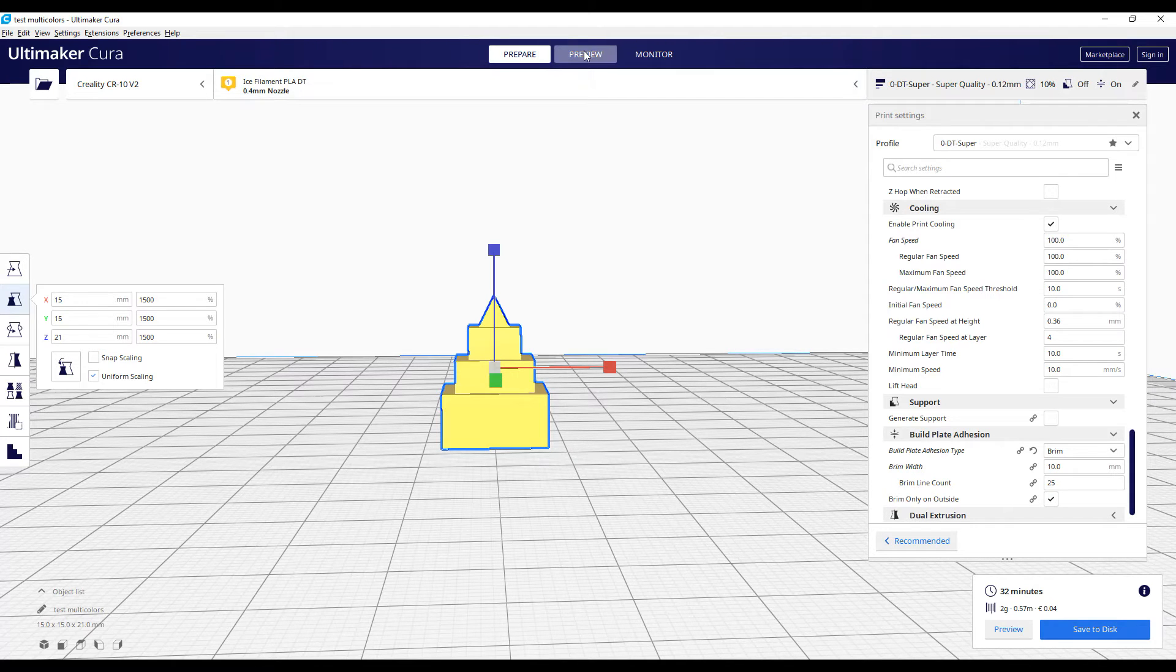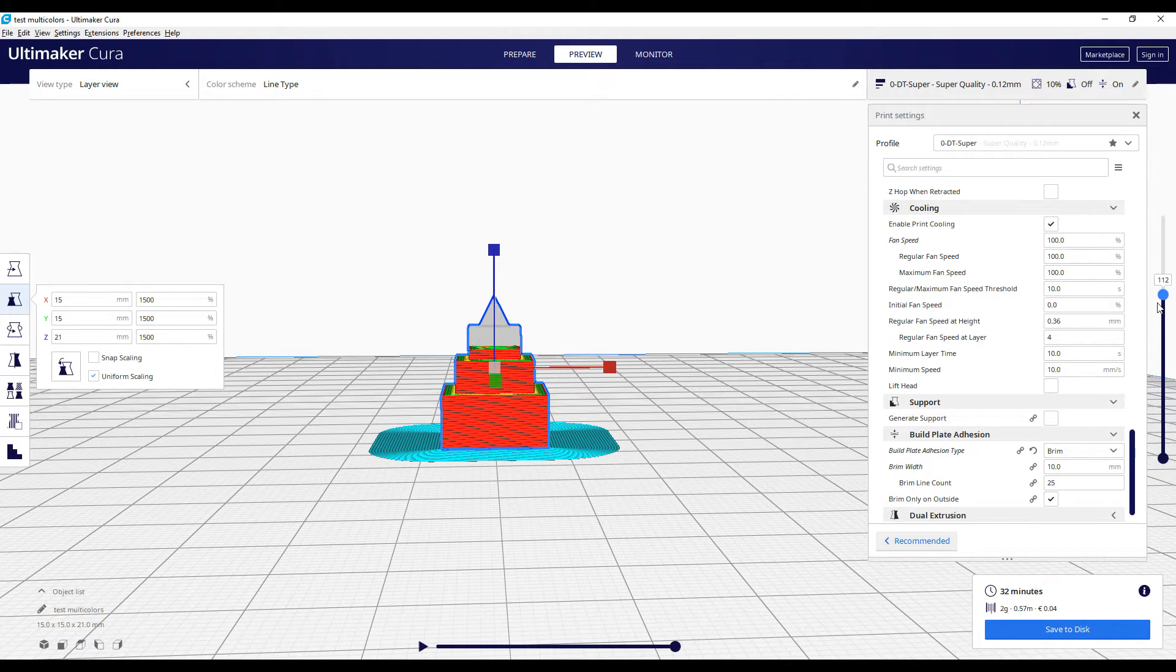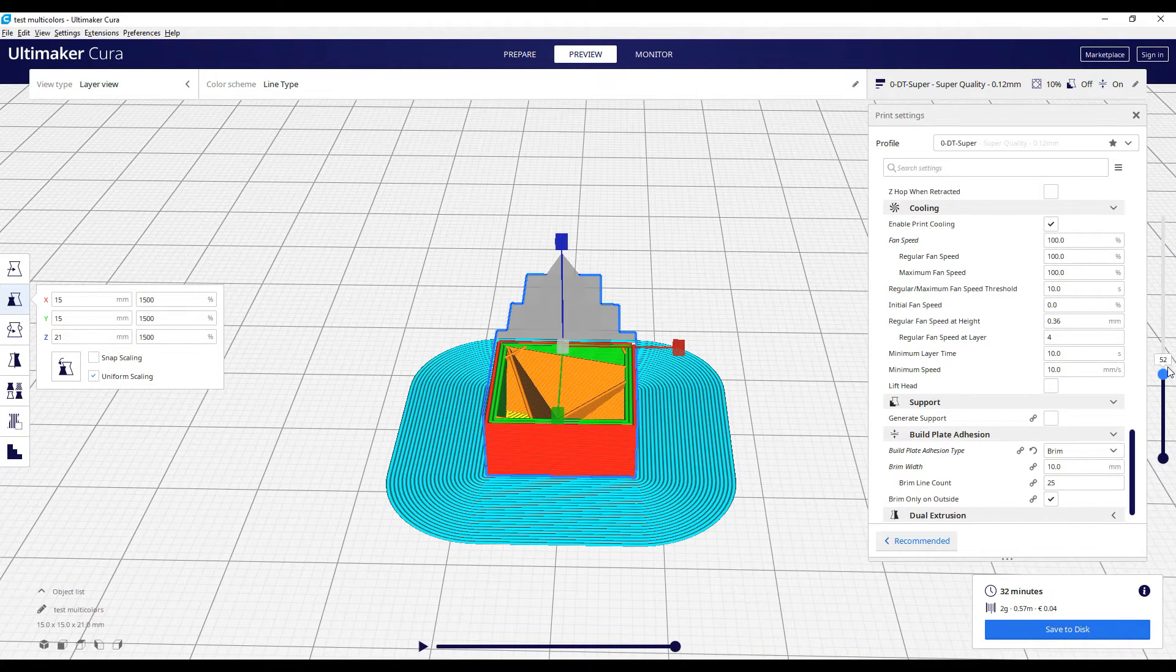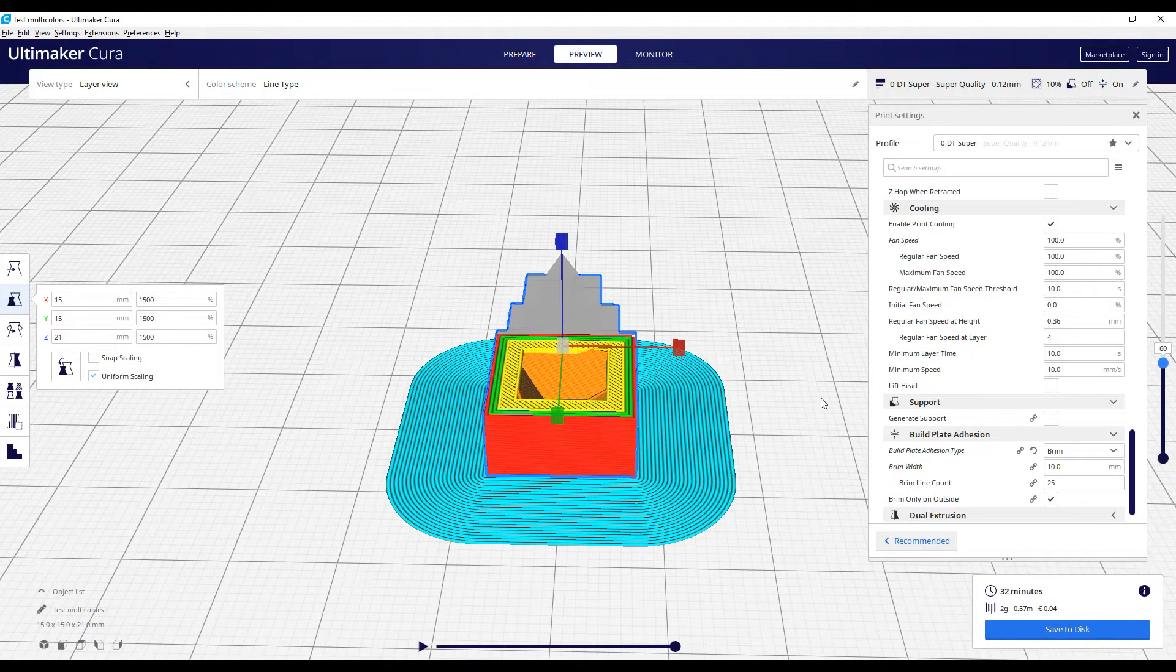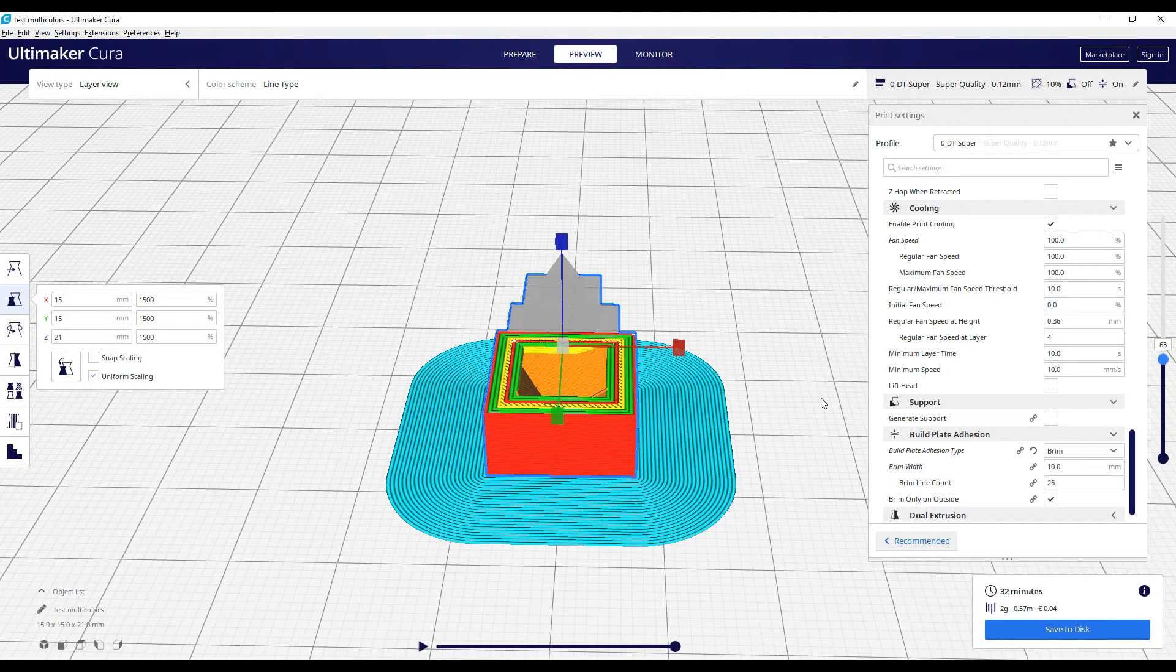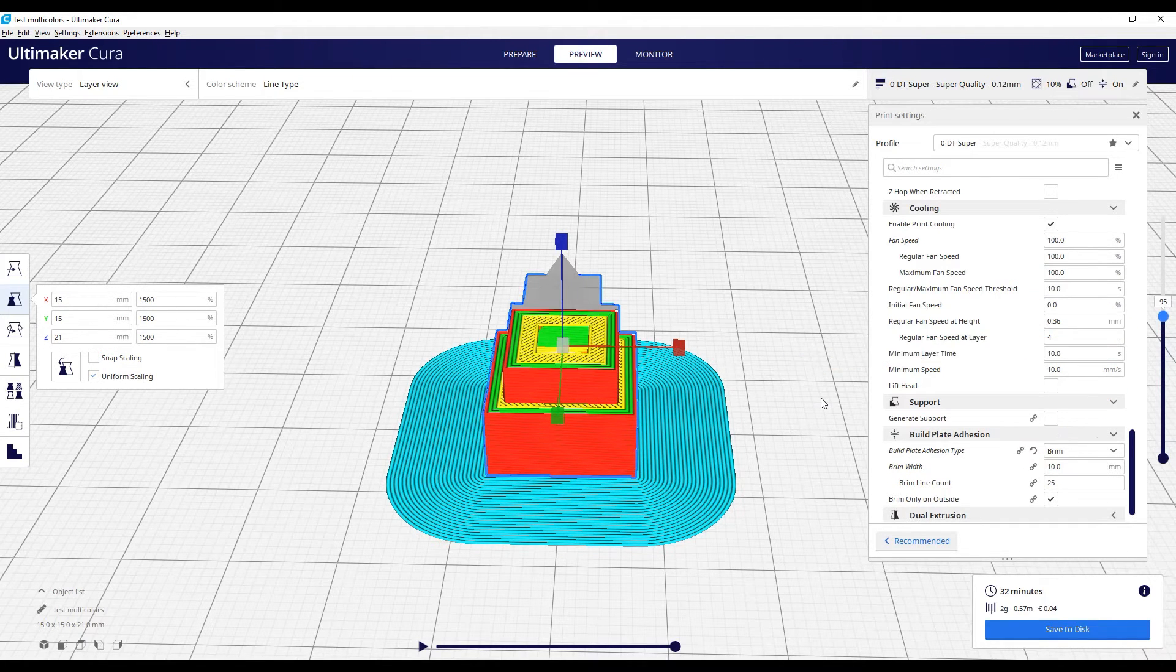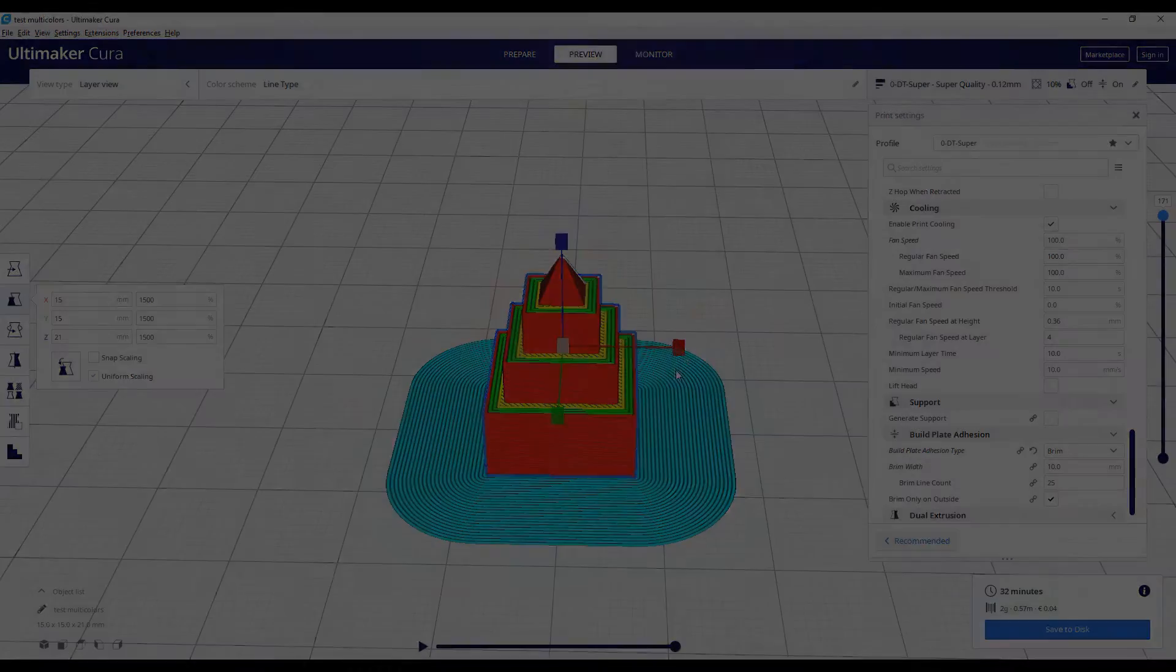So the next thing that I have to do is I need to have a preview and decide when I want to change the color. Just have to take a look at the layer and I will see when I want to change the color. Of course, I want one color per floor. So 62 will be the first layer for changing the filament and we will repeat the operation for the other colors.